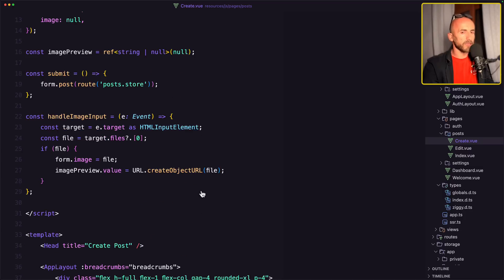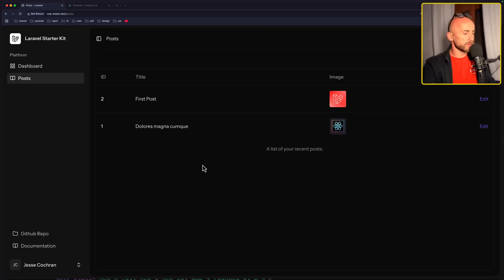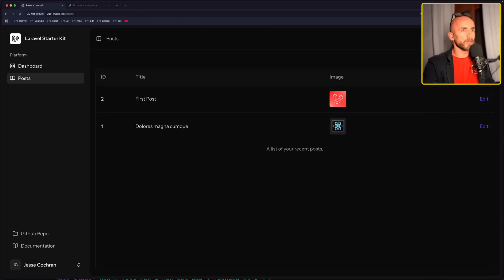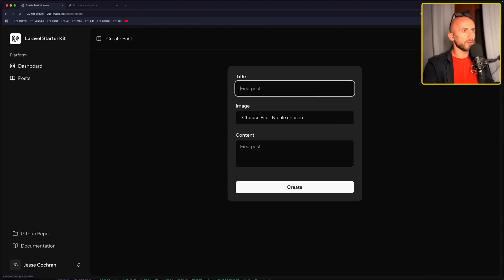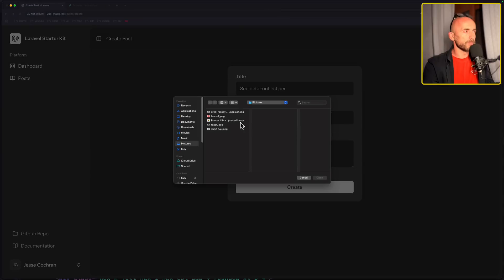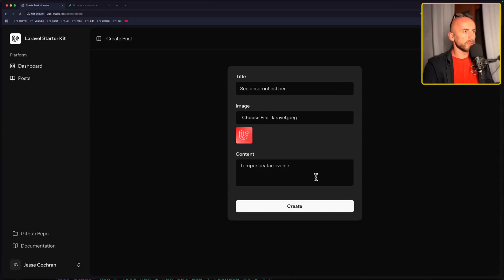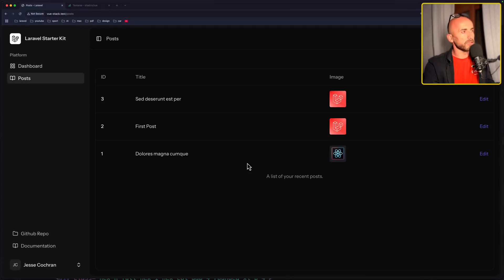Now let's open the browser, refresh. Go to create a new post, use a fake filter, choose the image, choose this one, click open. And we have the image and we can create. Good.